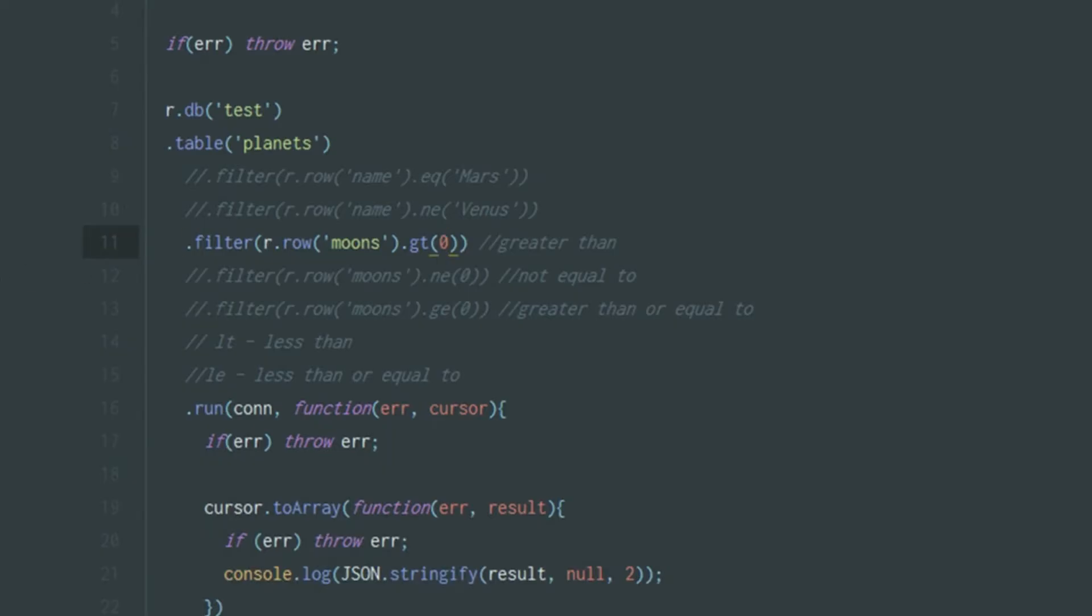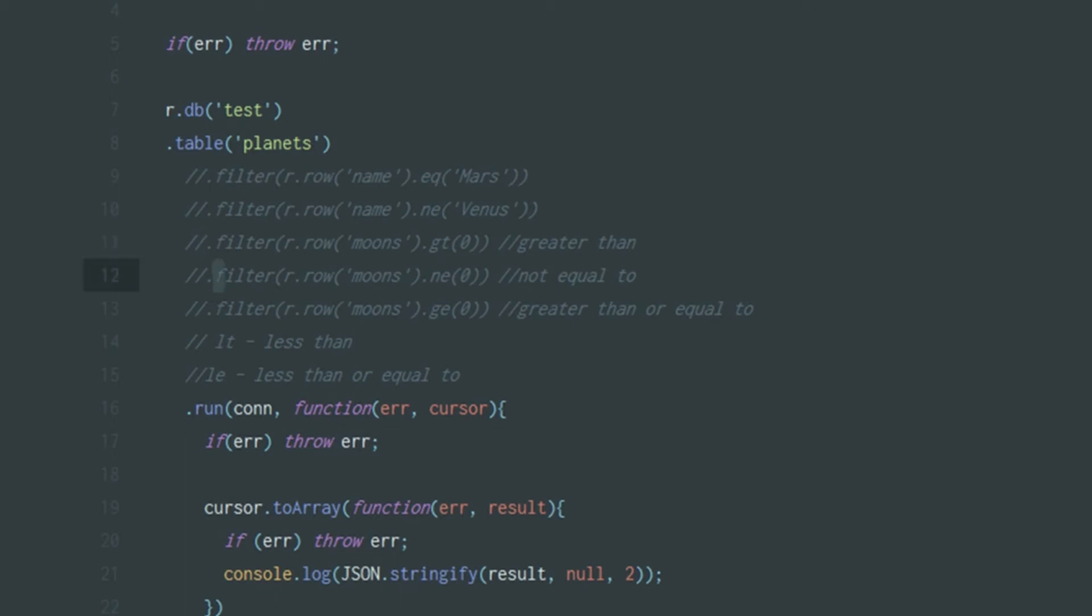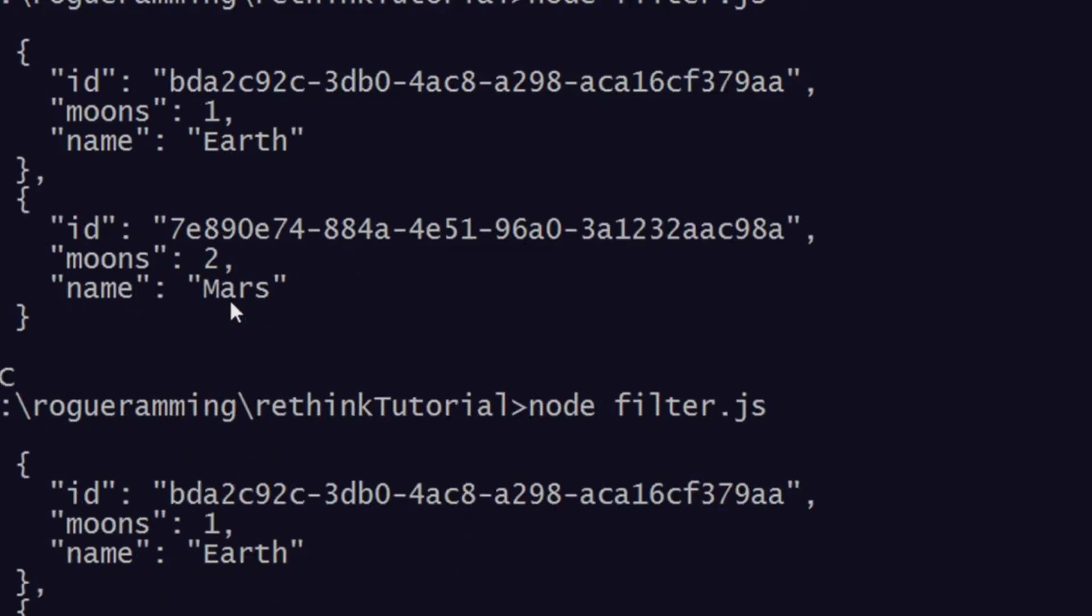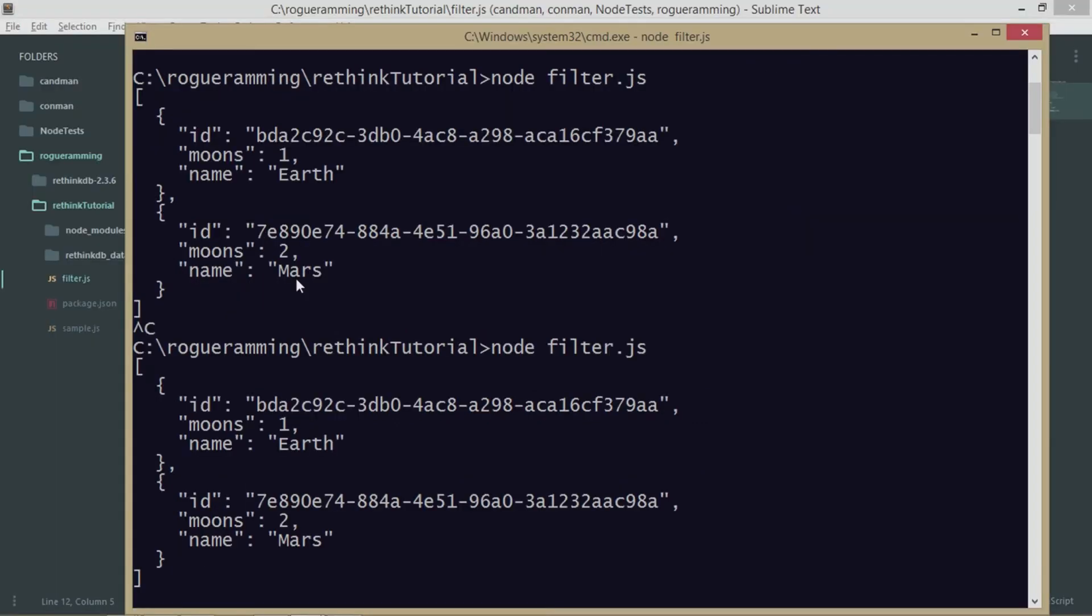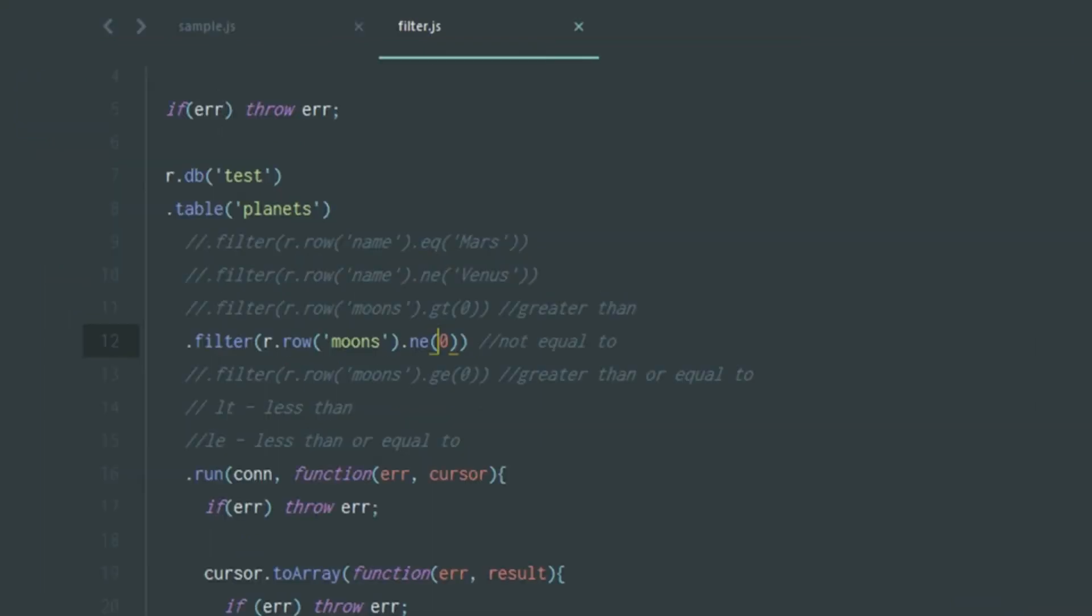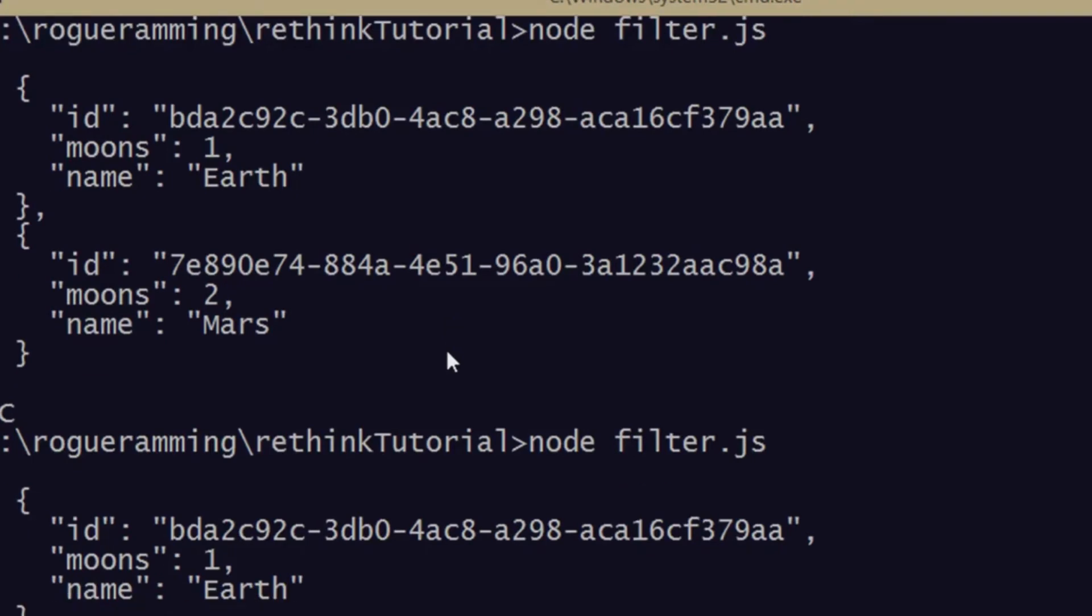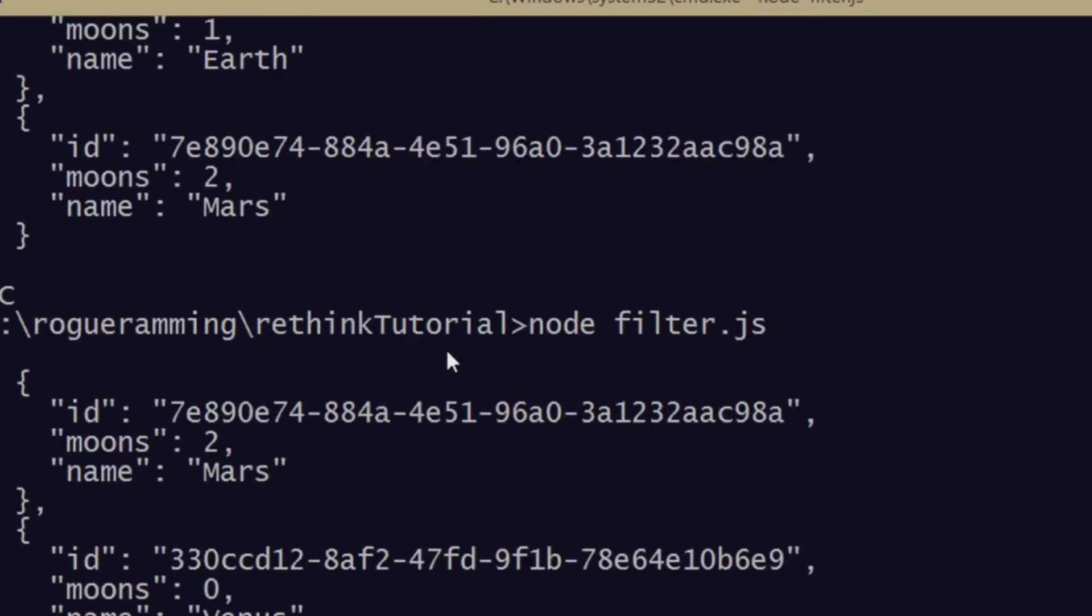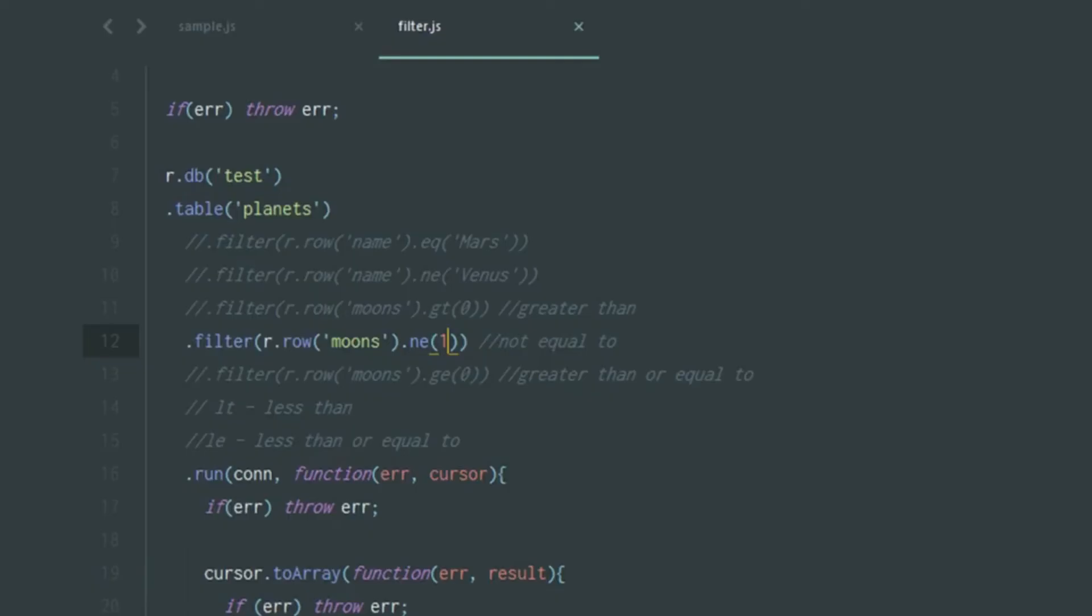You have a bunch of other filters which you can play around with. You can do not equal to zero. If you remember, Venus and Mercury have zero moons. As you can see, Venus and Mercury have been omitted, only Earth and Mars are being returned. Also, if you say it's not equal to one, Earth is being omitted.